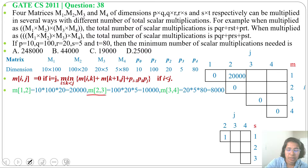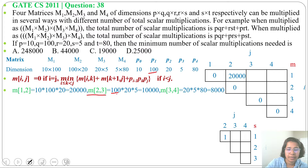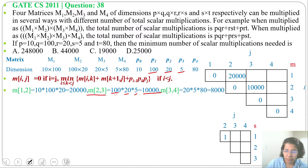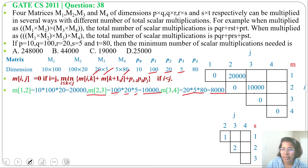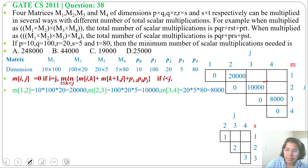Next, M[2][3]: k=2, so M[2][2] + M[3][3] + P1·P2·P3 = 0 + 0 + 100×20×5 = 10,000. So M[2][3] = 10,000 and S[2][3] = 2. Then M[3][4]: 20×5×80 = 8,000. So M[3][4] = 8,000 and S[3][4] = 3.